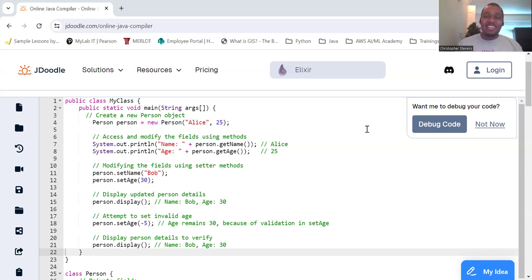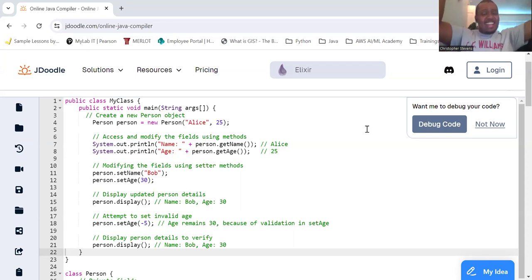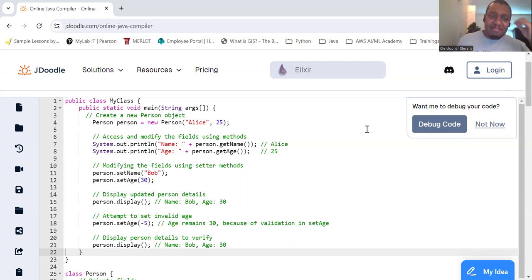Encapsulation and OOP. Are you down with OOP? Yeah, you know me. We're all programming down here on the computer.